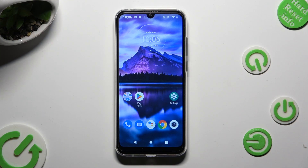Hi, in front of me is the Motorola Moto A6i, and today I would like to show you how you can manage Adaptive Brightness.